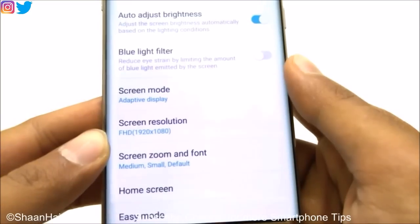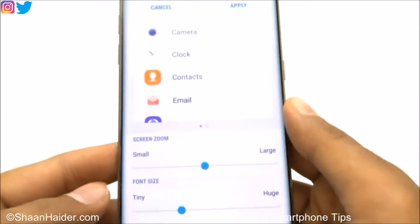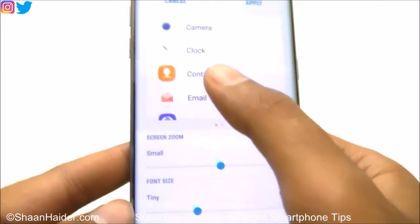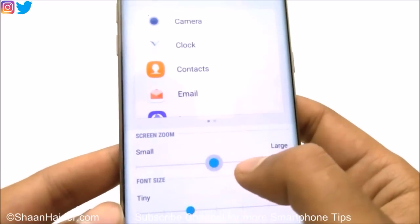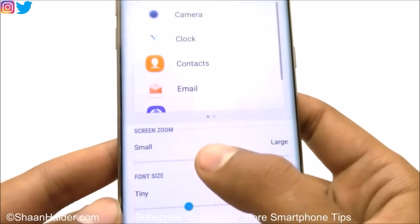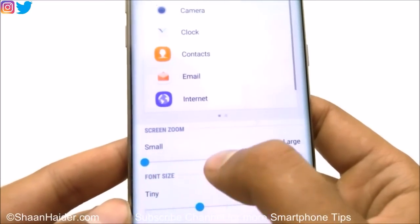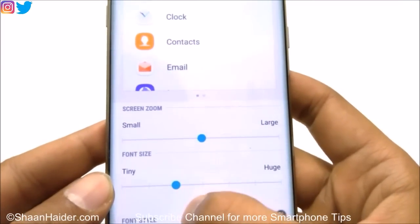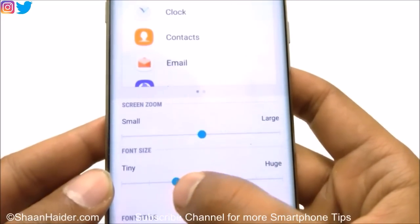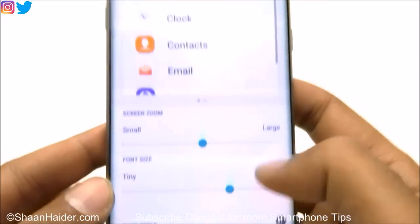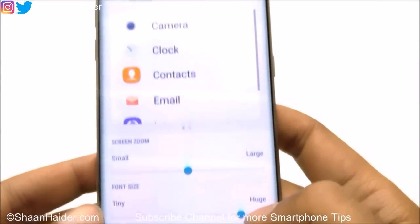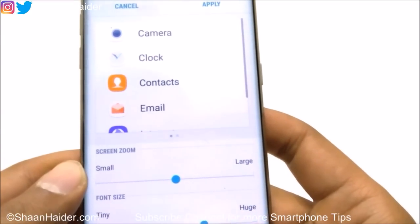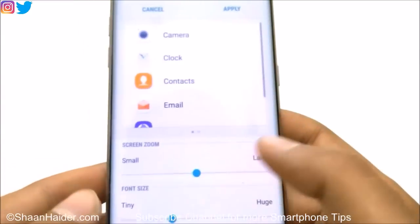Here is the option for changing the fonts. First, there is Screen Zoom — if you move this slider from small to large, you can see the app icons changing in size. Then there is Font Size as well. If you keep moving the slider, you can see the font size increasing. This is how you can change the font size on your Samsung Galaxy smartphone.